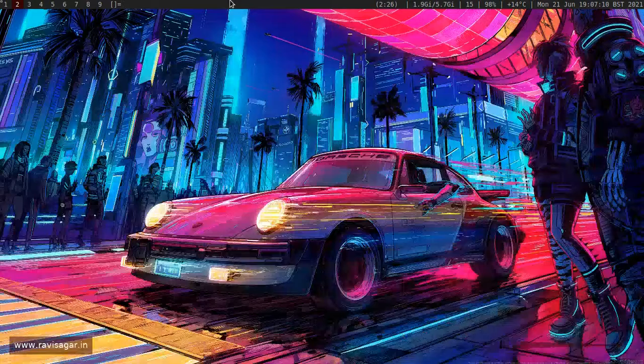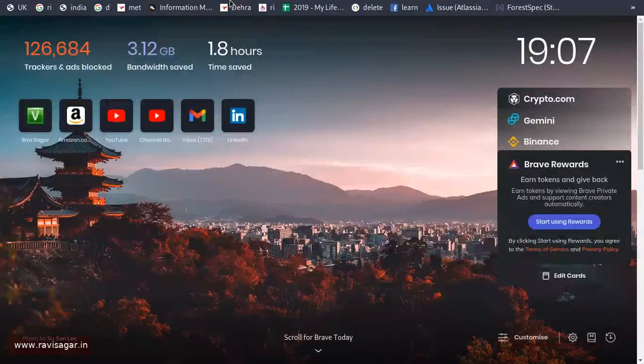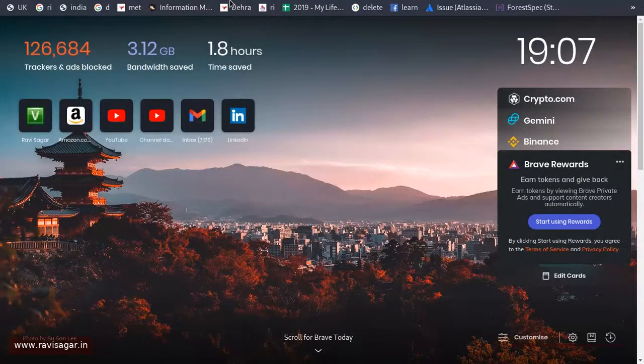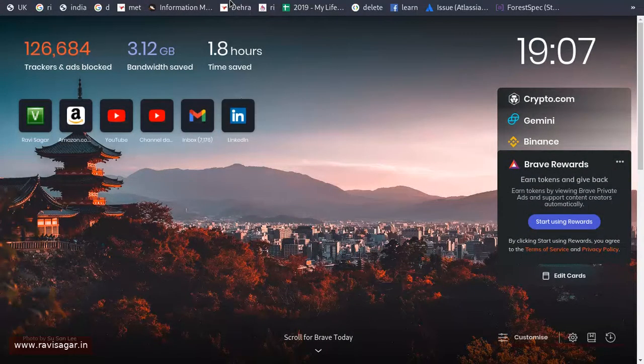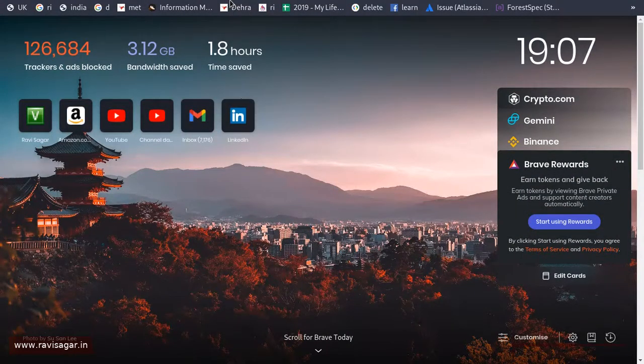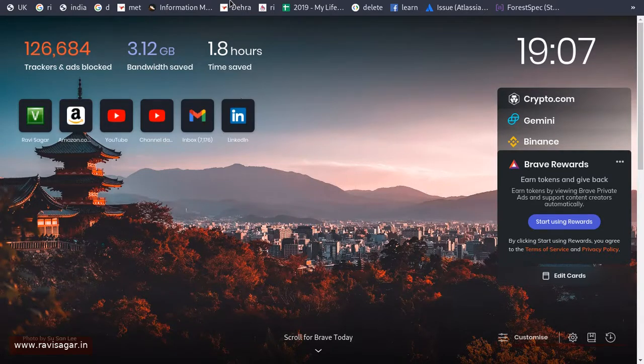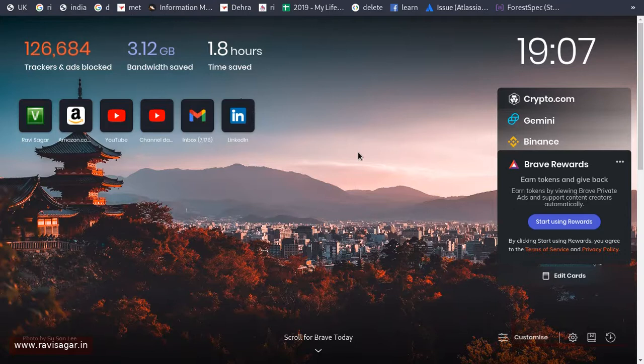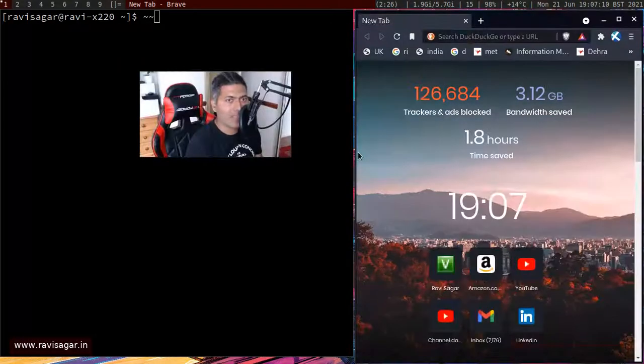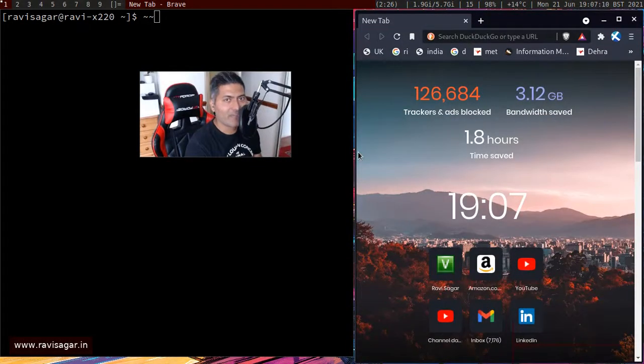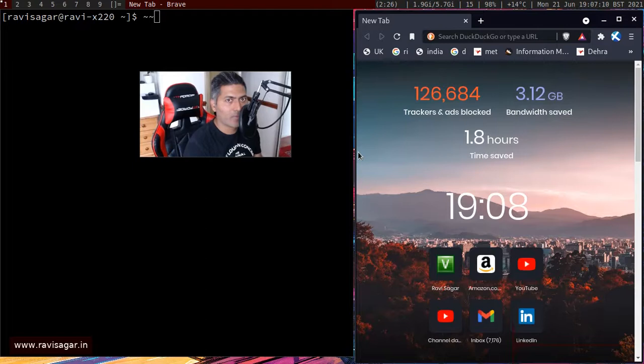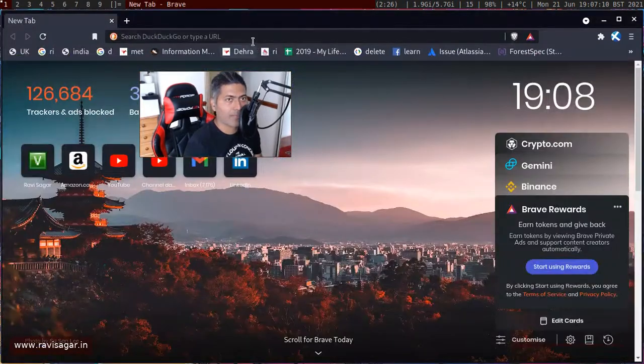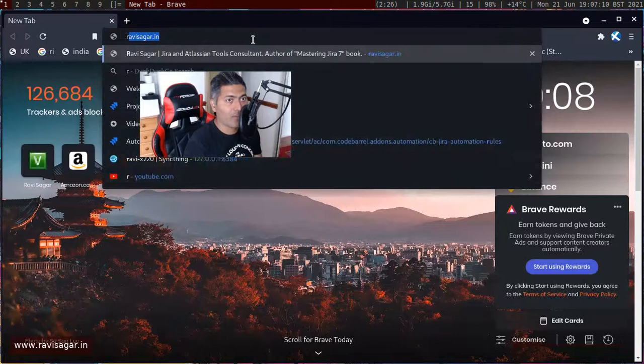But the thing is that when you press F11, the Brave window will basically be in the front, and it will hide everything else that is not really ideal. And if you want to maybe present something, you can of course do that by pressing F11.